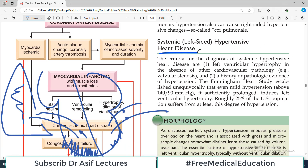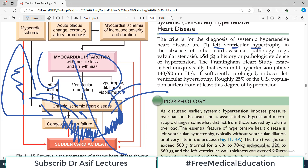For the diagnosis of systemic hypertensive heart disease, the criteria require left ventricular hypertrophy — if that is absent, you cannot label it as left-sided hypertensive heart disease. Additionally, there should be a history or pathologic evidence of hypertension. The patient will typically report being hypertensive, and you may also see hypertensive cardiac dilatation.